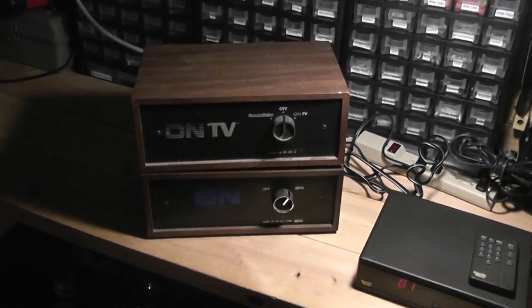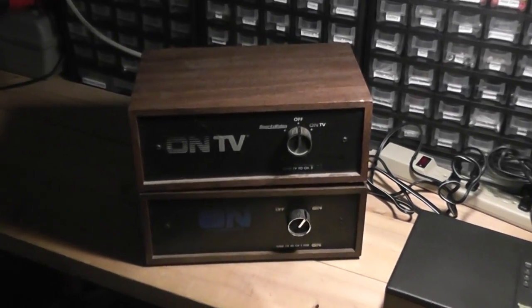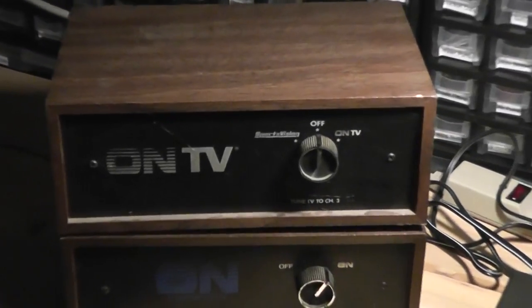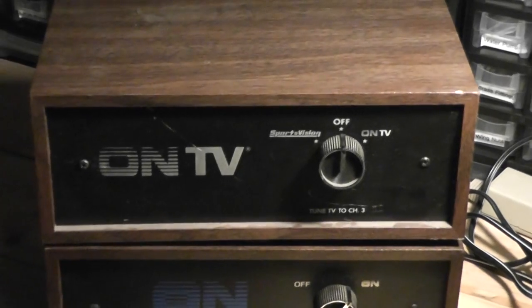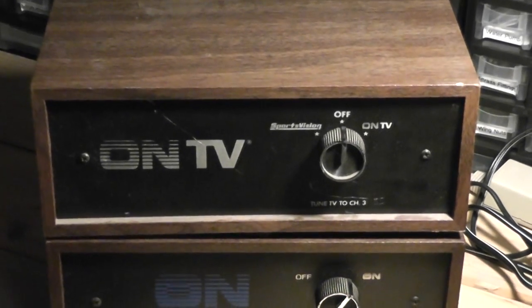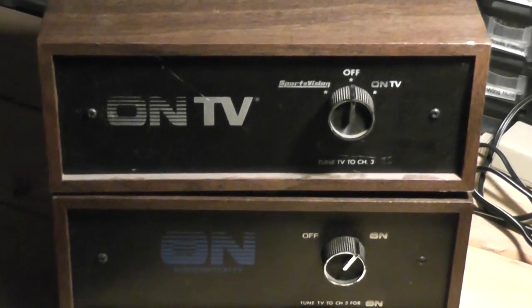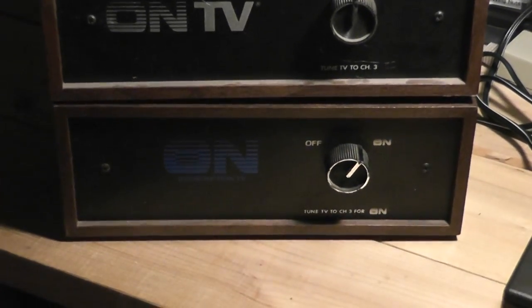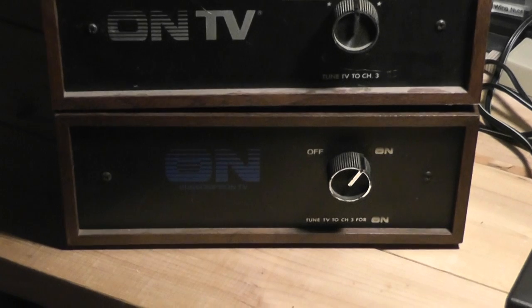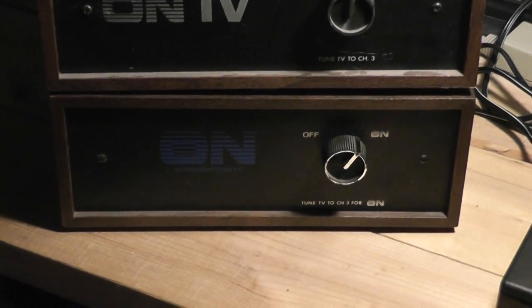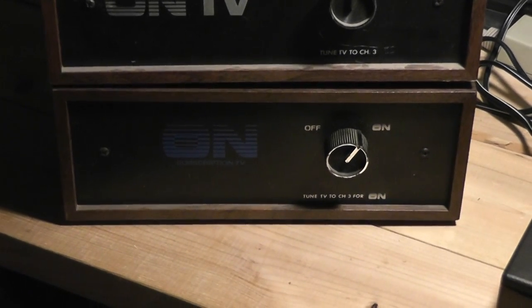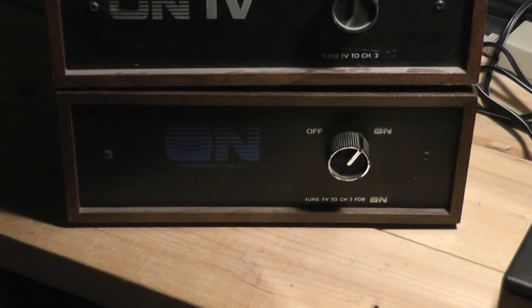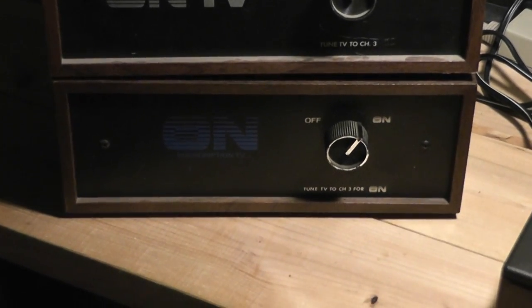Back in the 80s there was a service in Chicago called On TV. On TV broadcasted a scrambled channel over channel 44, just on regular UHF.